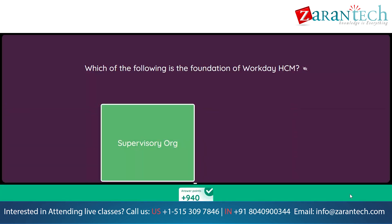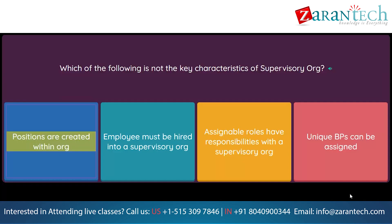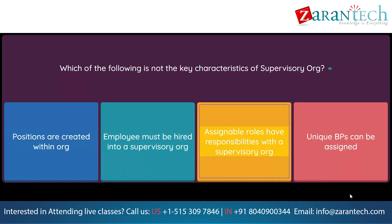Which of the following is not a key characteristic of supervisory org? Option 1: Positions are created within the org. Option 2: Employees must be hired into a supervisory org. Option 3: Assignable roles have responsibilities within a supervisory org. Option 4: Unique BPs can be assigned.